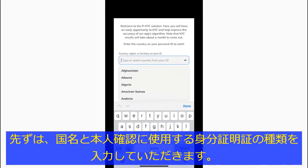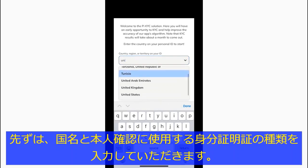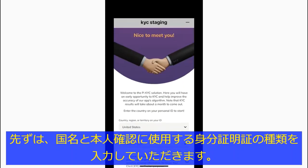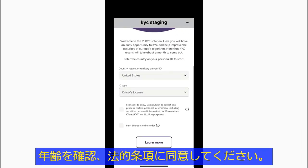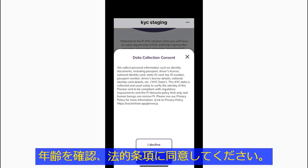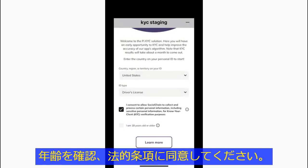First you will be asked to input your country and ID type that you'll use to verify your identity. Confirm your age and that you consent to the legal agreement. Next, take a picture of your ID photo.